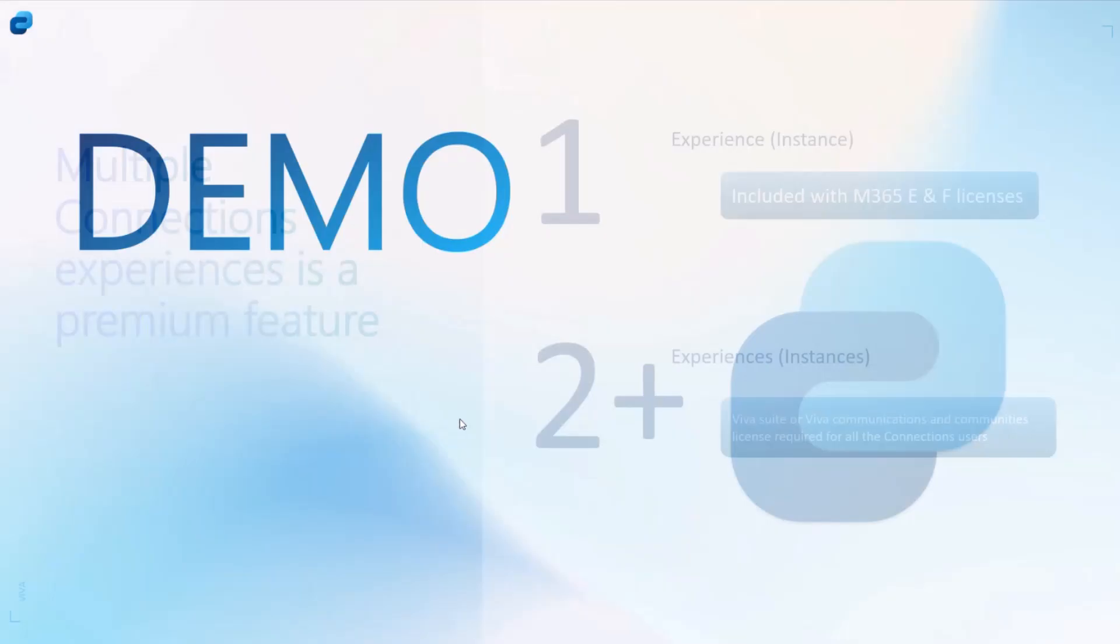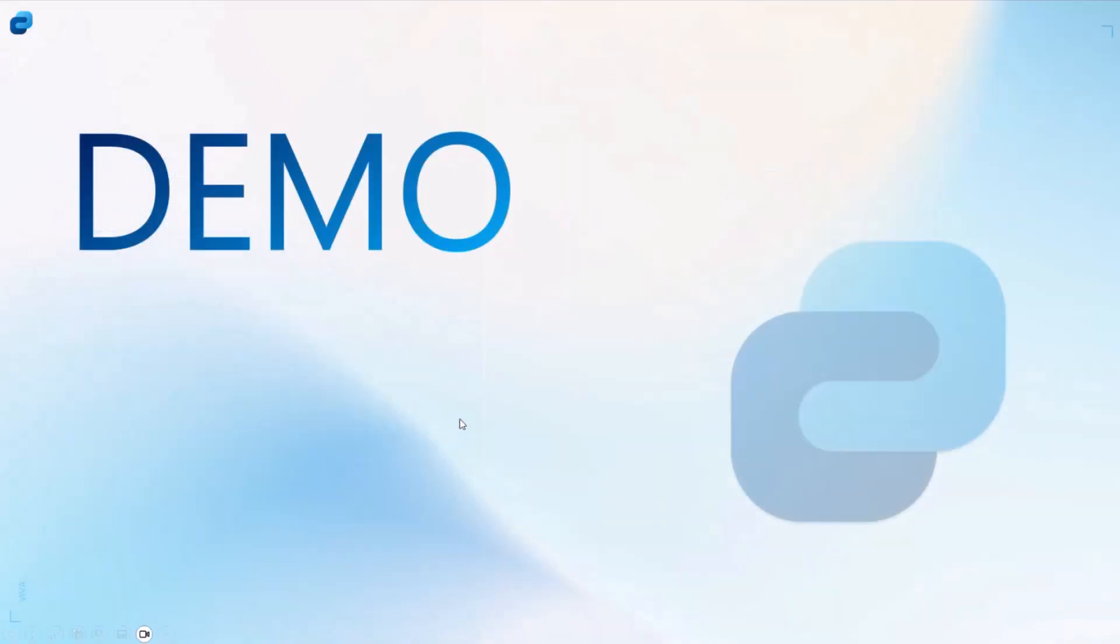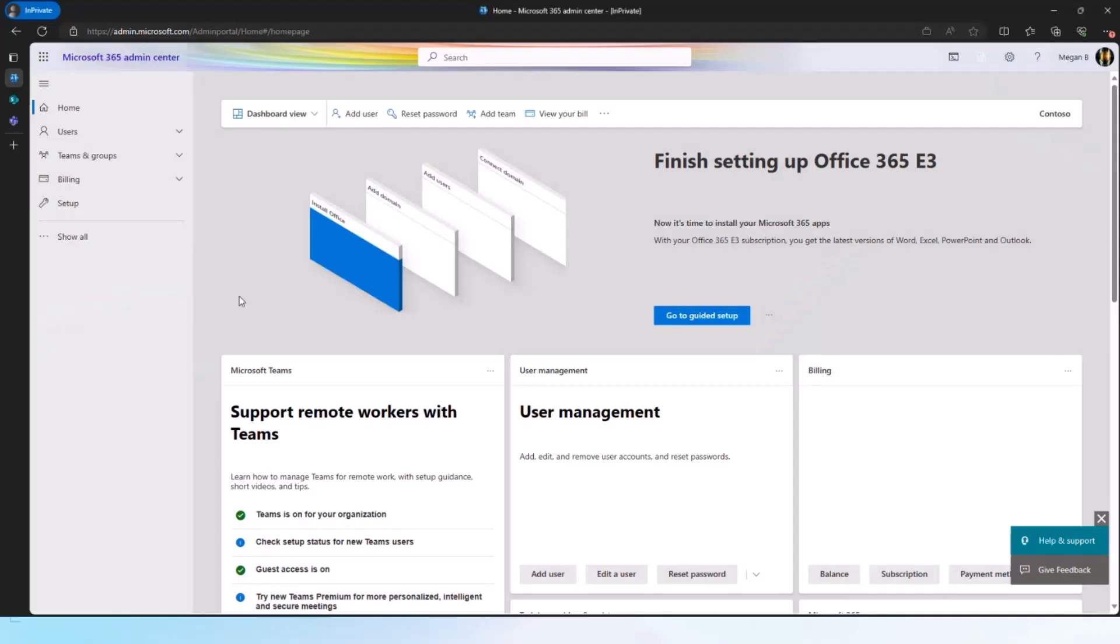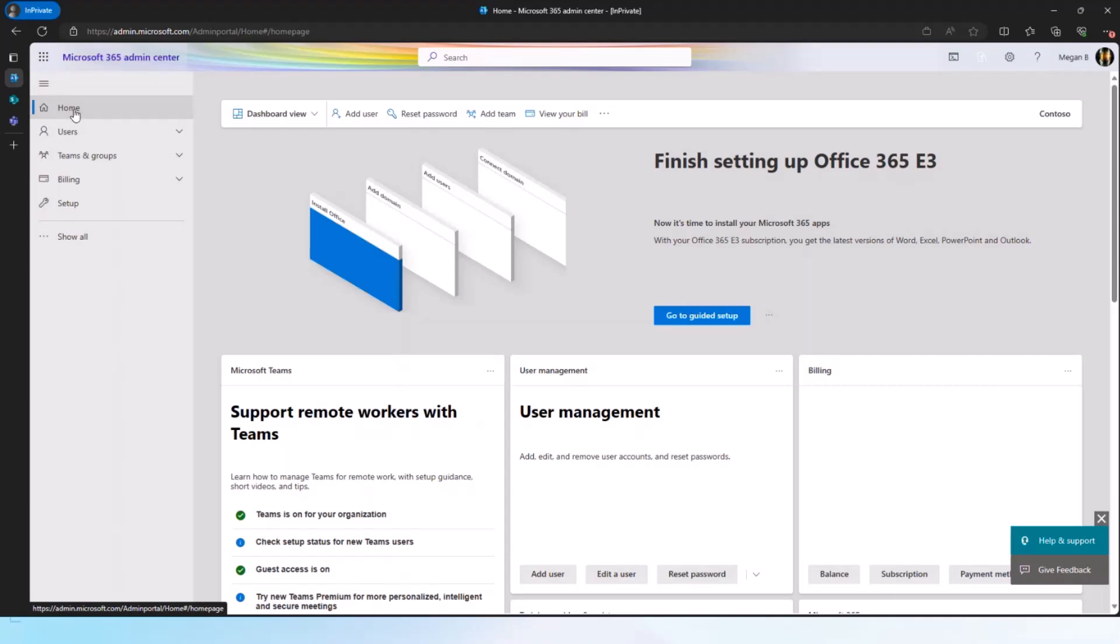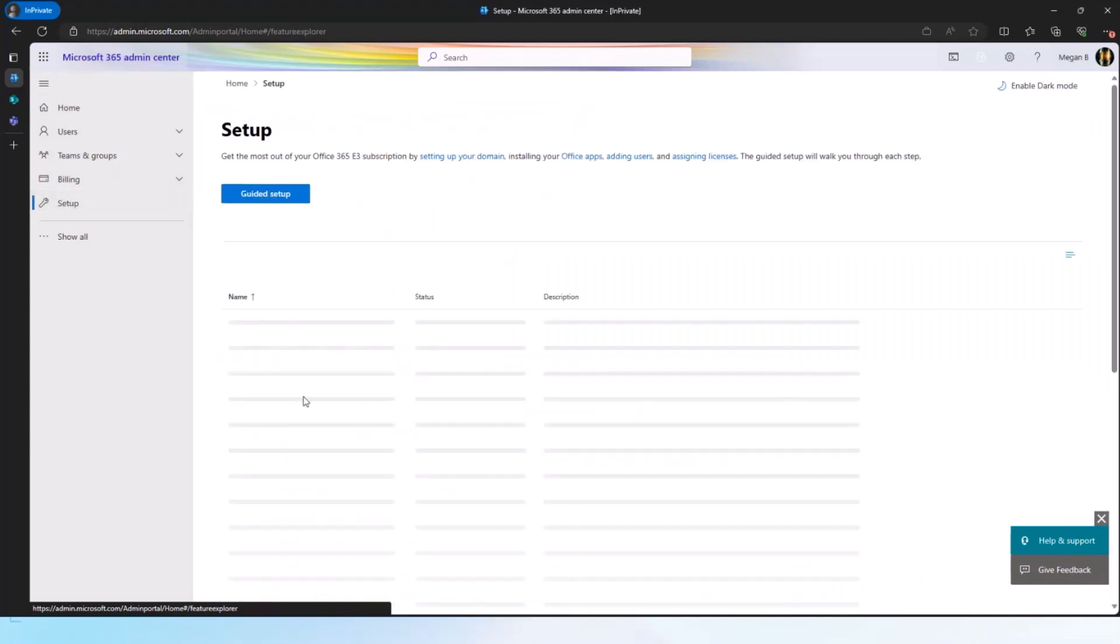Alright, so that's pretty much what I had in terms of the information. Let me try to switch over to the demo. I am logged in as a global IT admin right now and I'm in the Microsoft 365 admin center. This is where we have centralized all the Viva administration and you'll see Connections there as well.